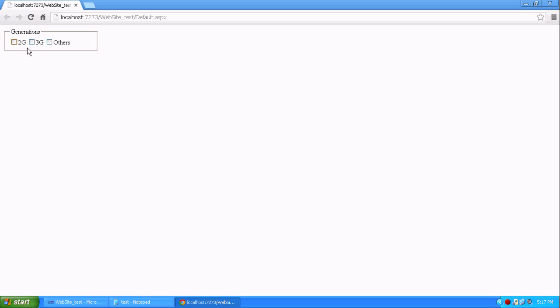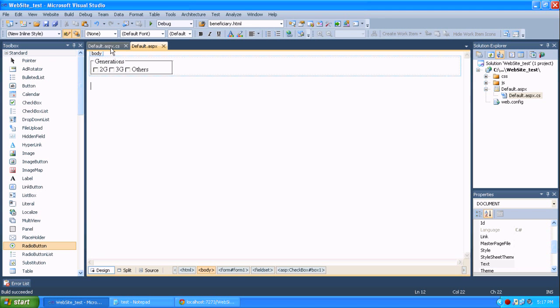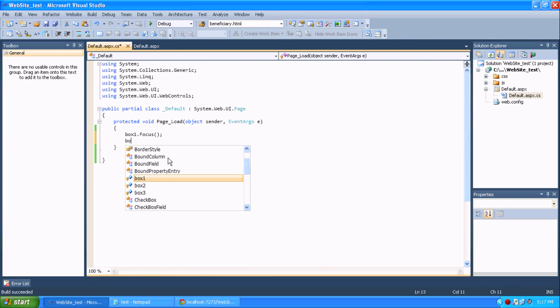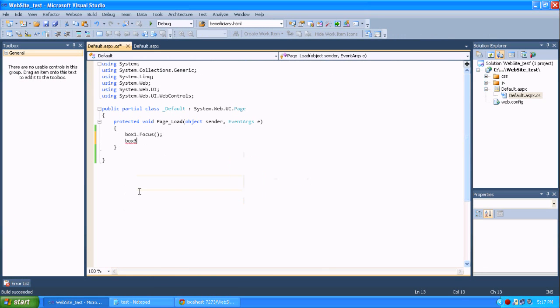Yes, you can see this focus. Because I am giving box one to be focused, it's focusing. You can easily identify what is going on here.